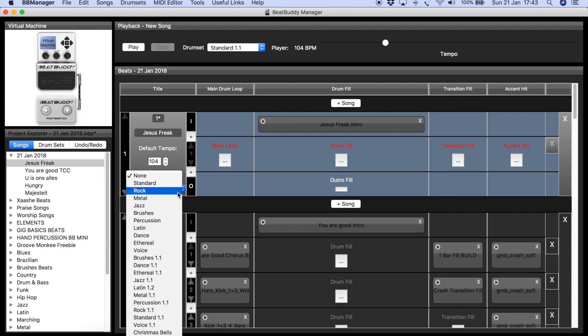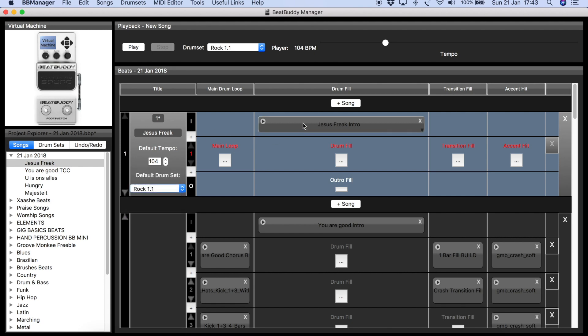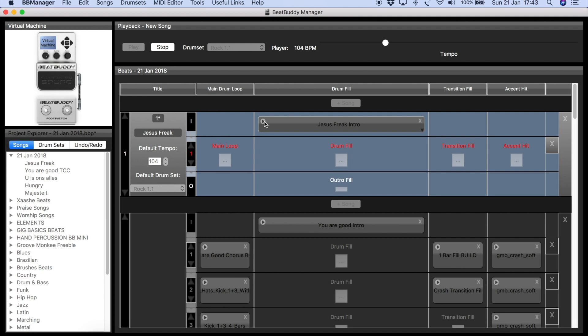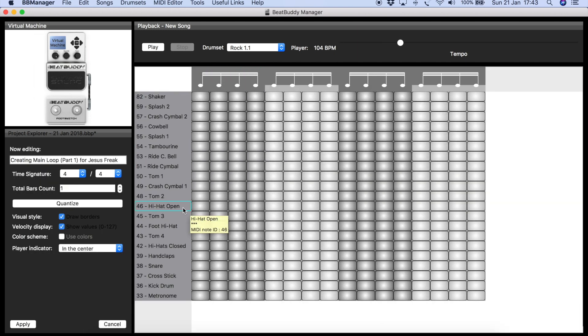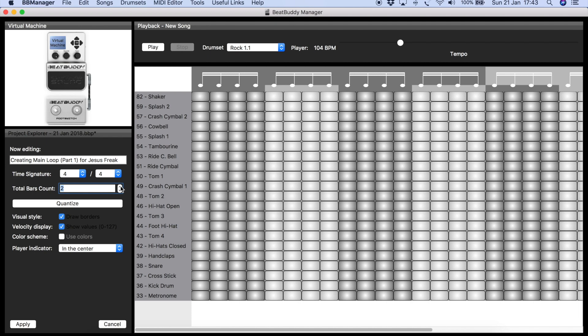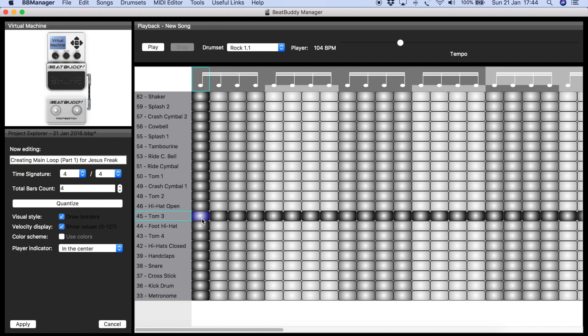Now I'm going to work on the actual beat. Let me select the Rocket kit — I think it'll sound better. If you download some of my songs, you'll notice I prefer to work on at least four bars, sometimes eight bars if I have a specific fill at the end that I don't want repeating every second bar. Writing it in four bars gives you more variety, though it takes more time.